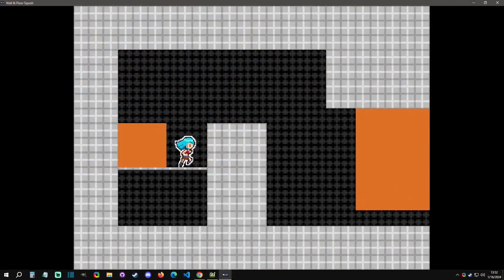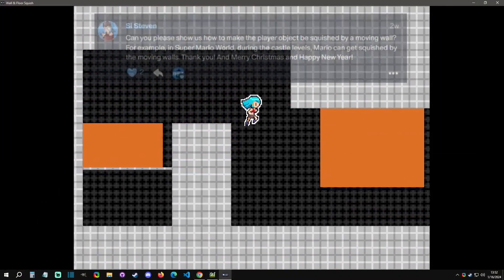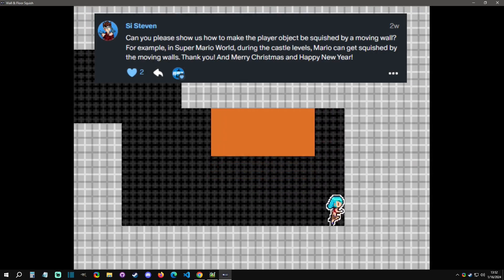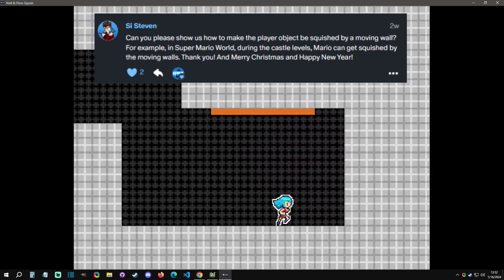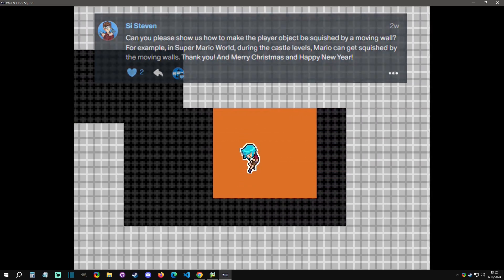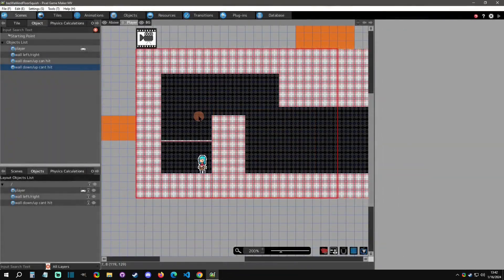Hello and welcome back to another Pixel Game Maker tutorial. Today's a Patreon request from C Stevens who wanted to see how to do wall and floor squishing with platforms. So with that said, let's get started.